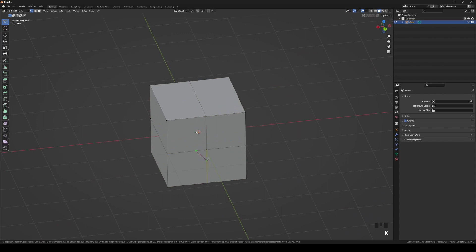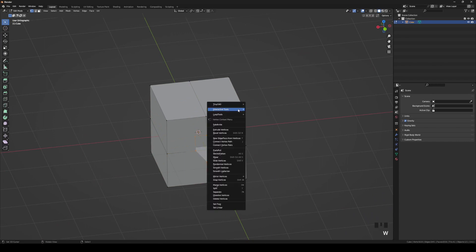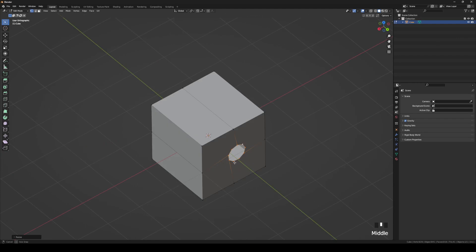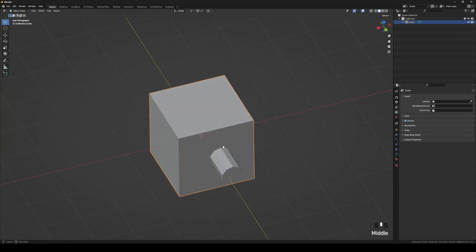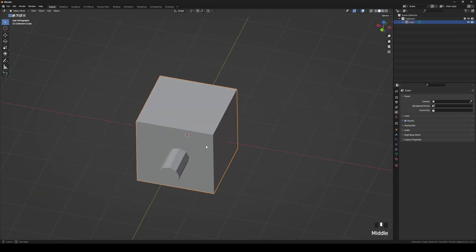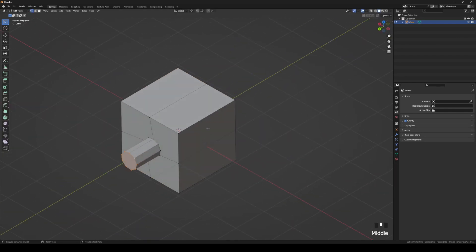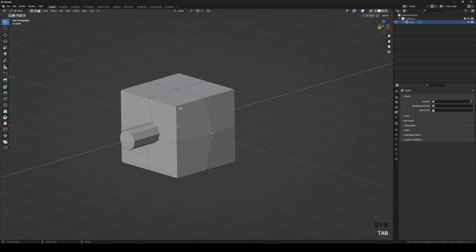Loop tools. Also included by default, find it in the add-on list and activate it. Offers many useful functions, but I primarily use circle, flatten, and relax.